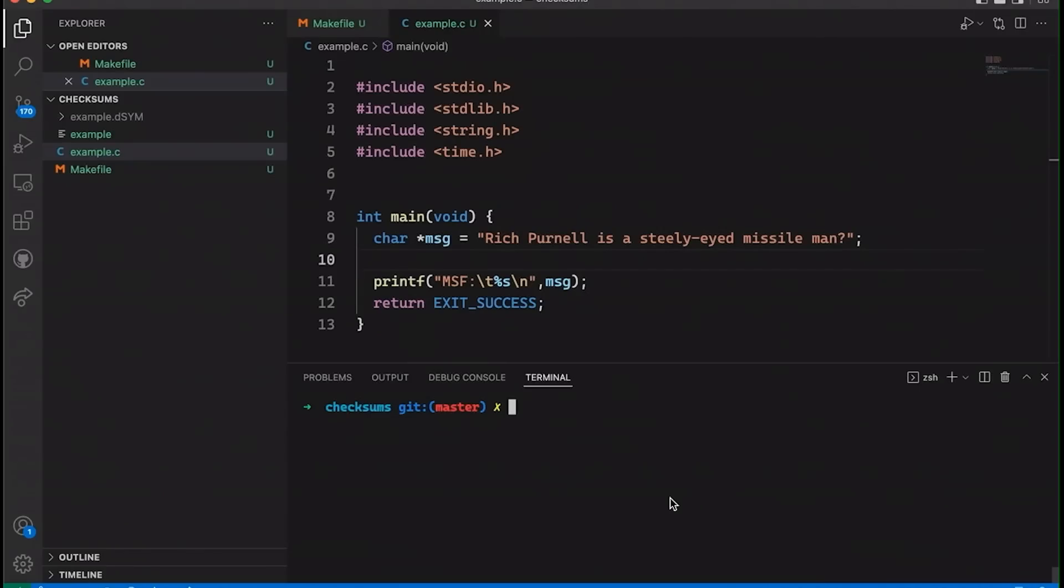And the idea with a checksum is simple. We're going to compute some value based on the bits of our message. And the idea is that that gives us a summary, some kind of way to represent. It's like a hash way to represent that message in a way that we can then detect when we receive it, whether it all makes sense. But let's make things a little more concrete. Let's take a look at some code.